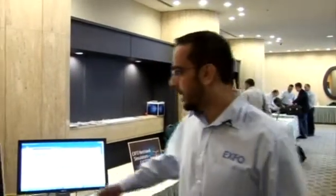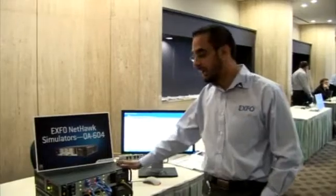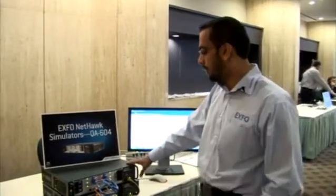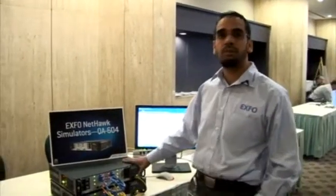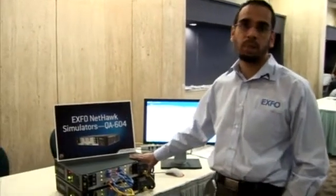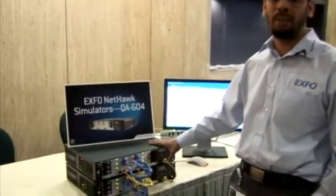Hi, my name is Uwais and I'm the product manager for the Expo natural product group. I'm here representing the Expo QL604, your platform of choice for doing IMS session border controller and voice over IP testing.